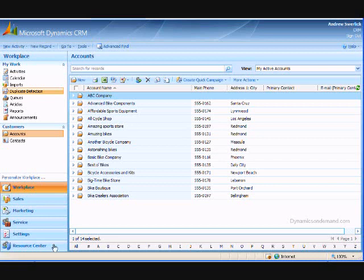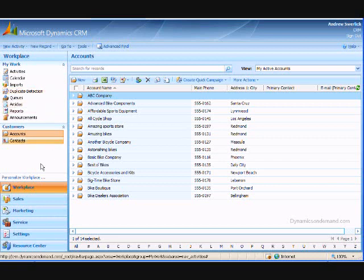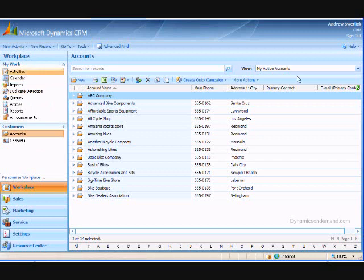First, the left-hand navigation bar. Second is the main view screen showing the records for the section you are currently working in. Third is the toolbar across the top.